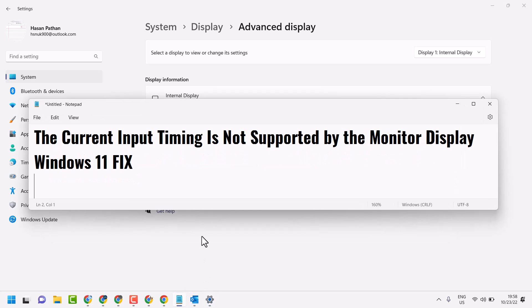Hopefully using these simple steps we can fix and resolve the current input timing is not supported by the monitor display on Windows 11.